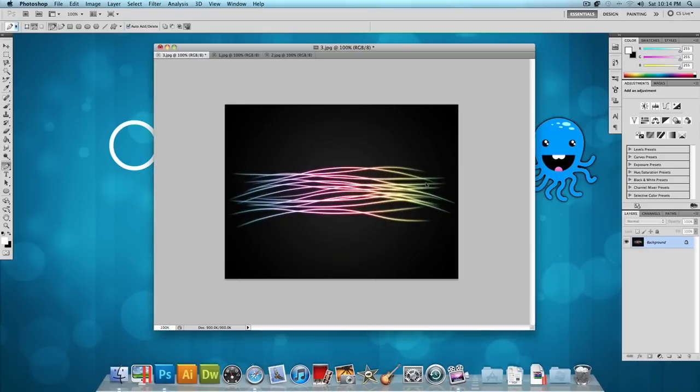So this is what our final effect is going to look like. As you can see, it's a bunch of curved lines that glow different colors. And the effect itself is very simple to make and it doesn't take a long time, but what you could do is take what I'm teaching you in this tutorial and combine it with your other Photoshop skills and make something a little more advanced.